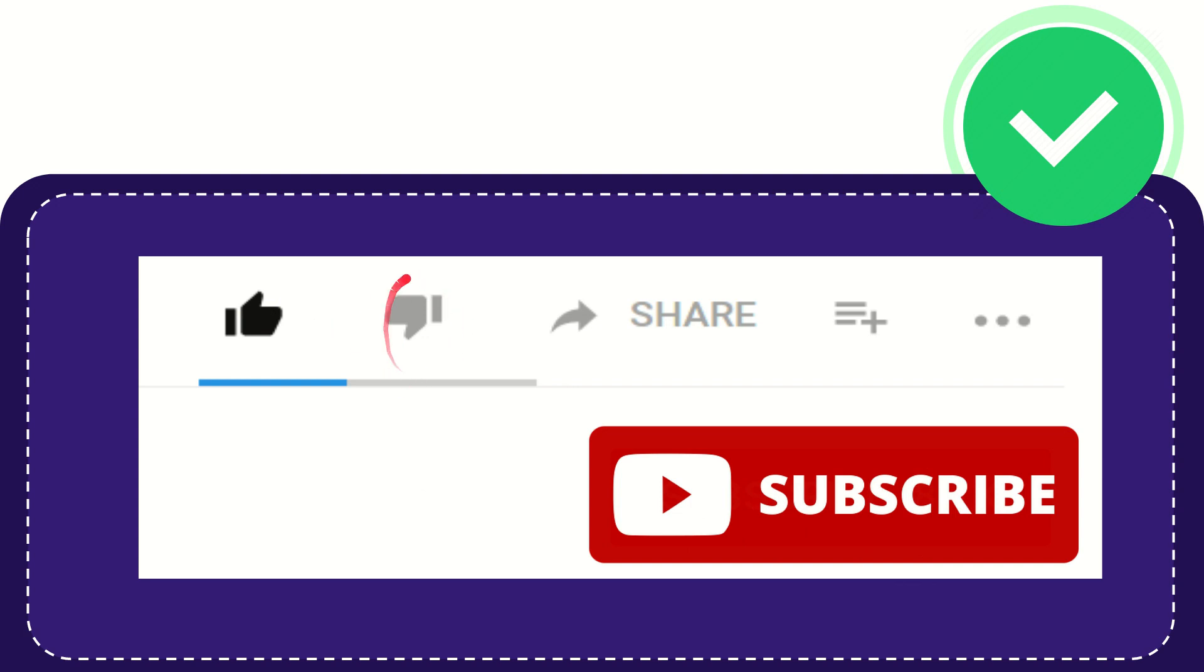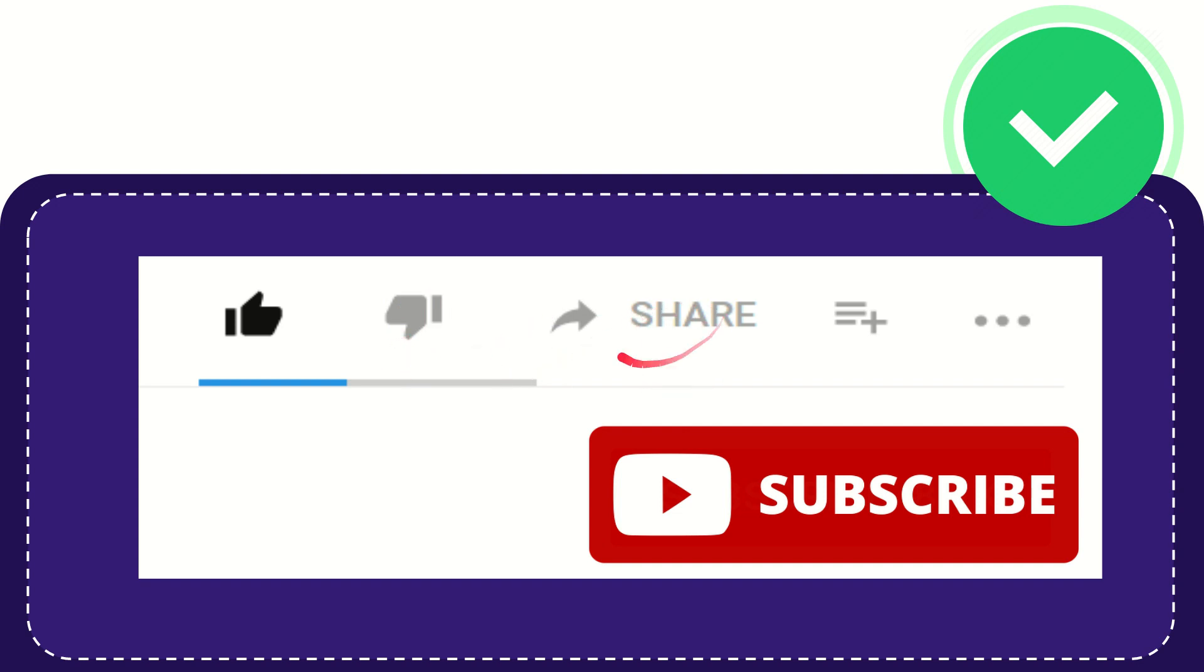Or you kind of feel that it's a little bit offensive or something like that, you can click the dislike button. You can do that. And if you want to share this video with your friend, you can share it by clicking the share button.